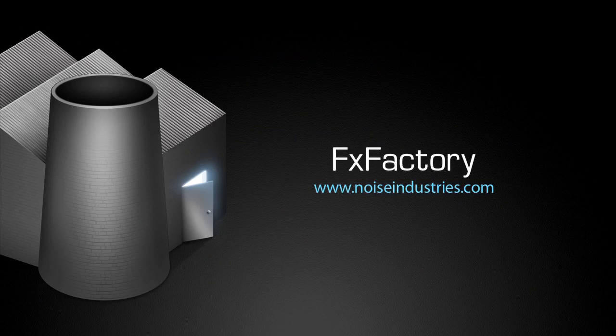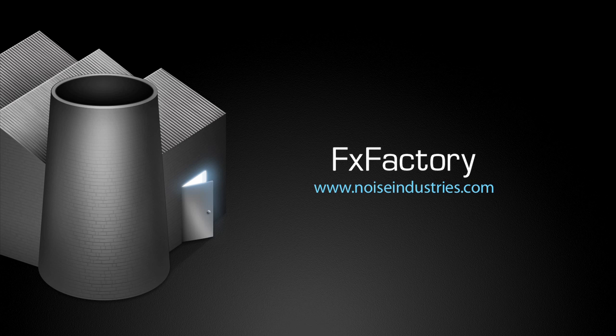FX Factory offers a huge selection of great plugins. And if you don't have them yet, I suggest you go try them out at noiseindustries.com. Thanks for listening. I'll see you next time.